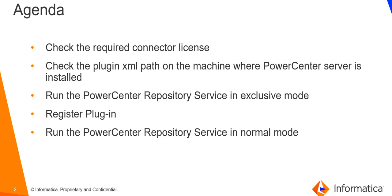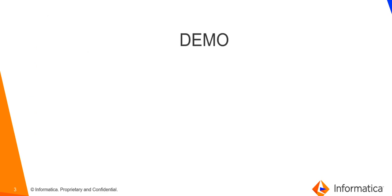Run the PowerCenter repository service in exclusive mode for registering the plugin. Later, run the PowerCenter repository service in normal mode. Let us move on to the demo.